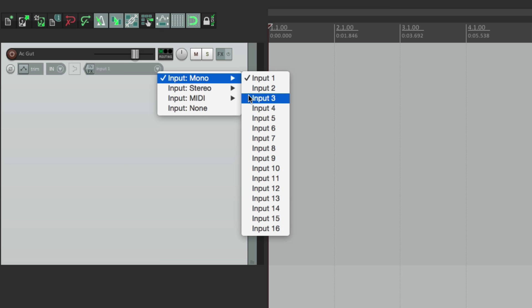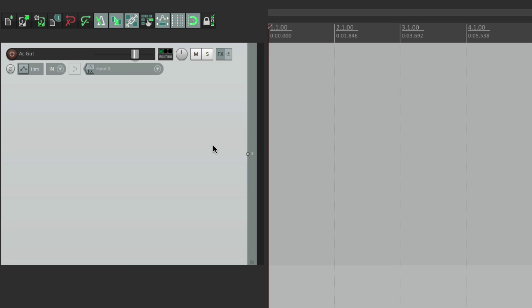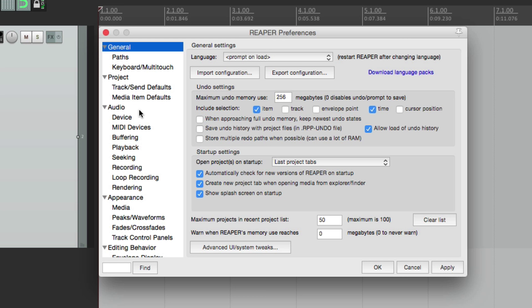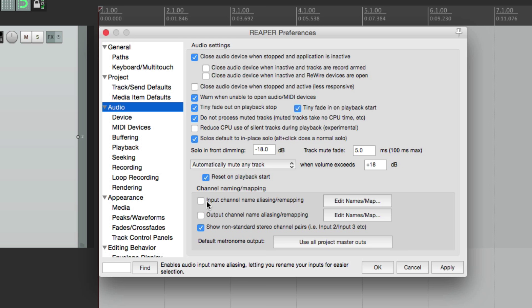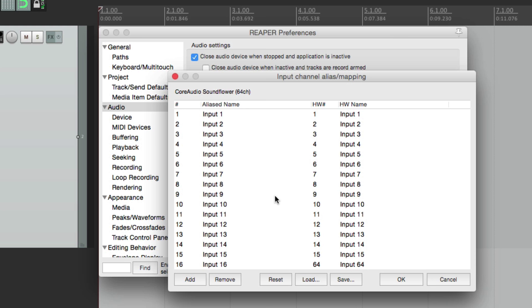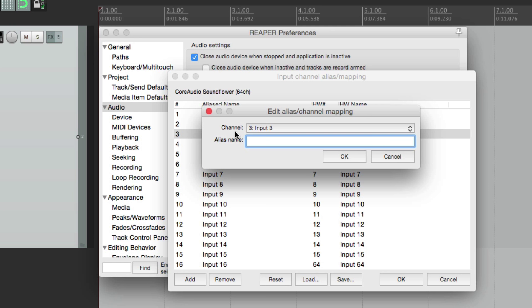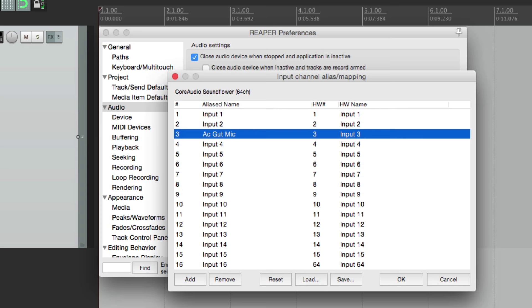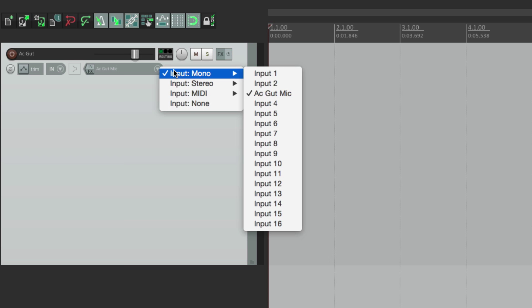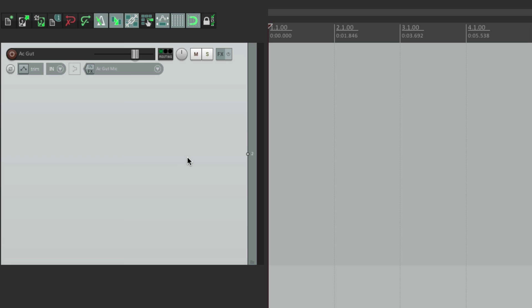It's a good idea to set up your inputs with names so you know where everything's plugged in. We can do that in preferences — if we go to audio, right down here is where we can choose channel naming or mapping. We'll turn it on for inputs and outputs, then we can name them right here. My interface has 16 inputs — on input 3 I have the acoustic guitar mic, so I'll name it that. Hit okay. Now when we go to set the input we can choose the acoustic guitar mic instead of generic inputs like 1 through 16.